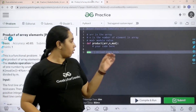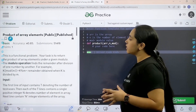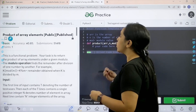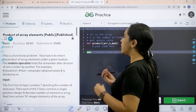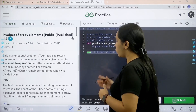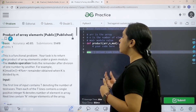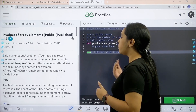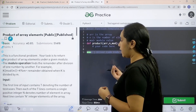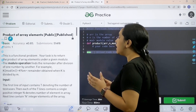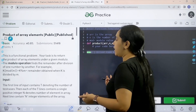Here is the problem. First we need to read the question. This is a functional problem. Your task is to return the product of the array elements under a given modulo. The modulo operation finds the remainder after division of one number by another. For example, k mod m equals the remainder obtained when k is divided by m.